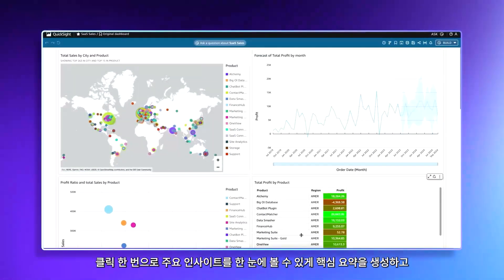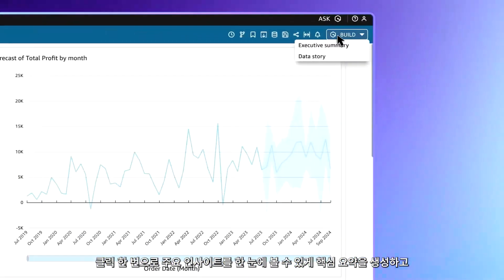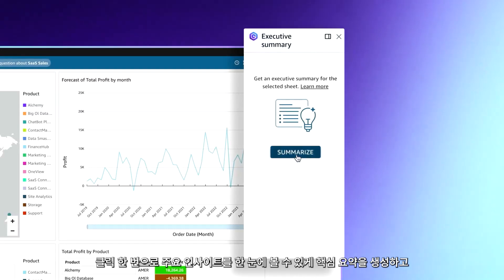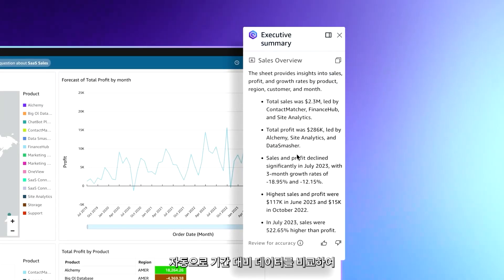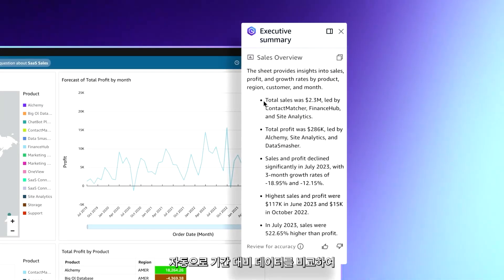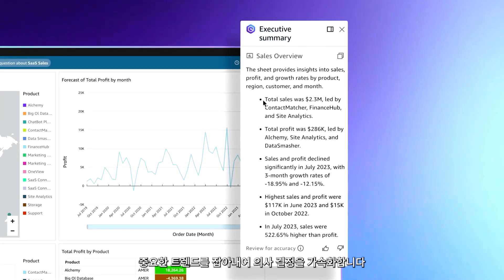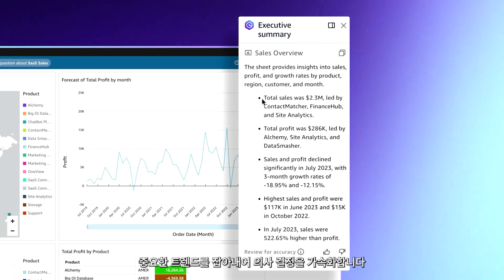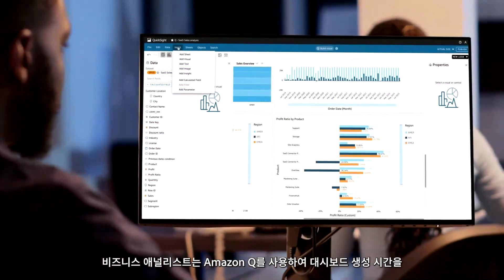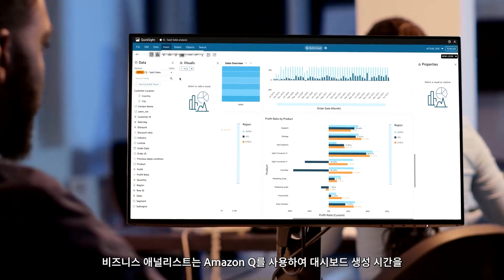With a simple click, executive summaries provide an at-a-glance view of key insights and automatically compare data period over period to surface important trends and accelerate decision-making with Amazon Q.